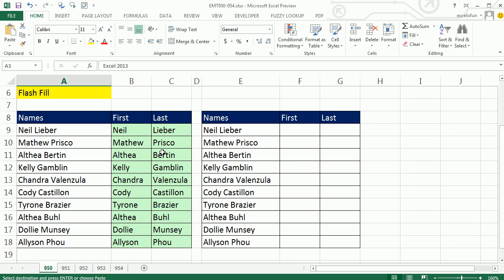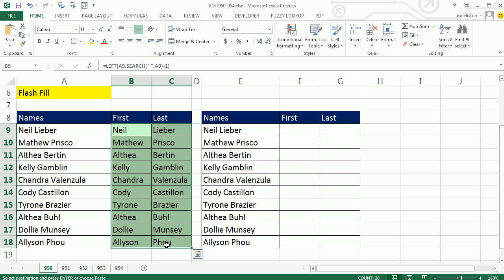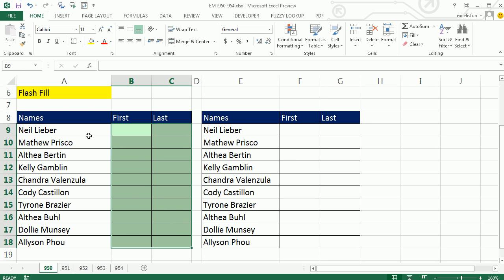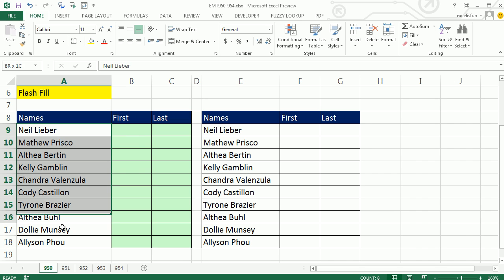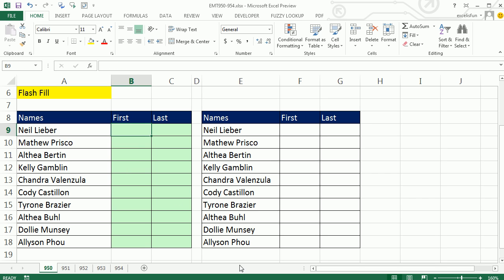Now check this out. How did we have to do this in the past? We had some names first and last, and we needed to split them up. It was a big hassle.